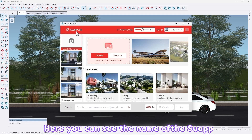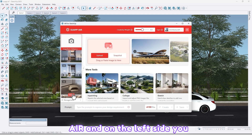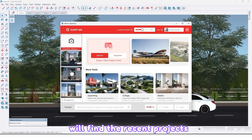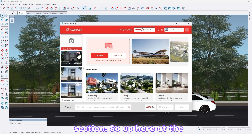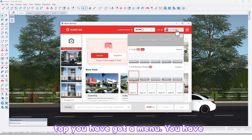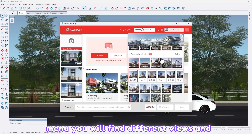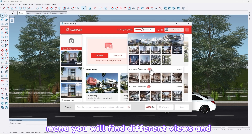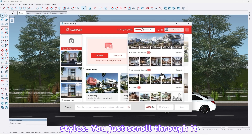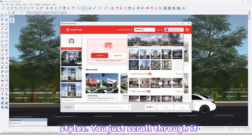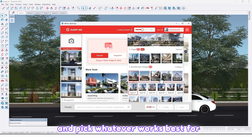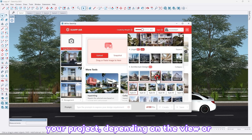Here you can see the name of Swap AI, and on the left side you will find the Recent Projects section. Up at the top there is a menu — you've probably seen it already. In this menu you will find different views and styles.